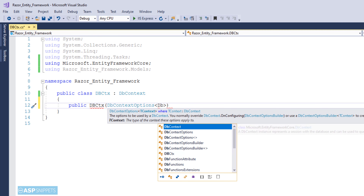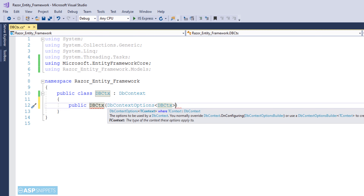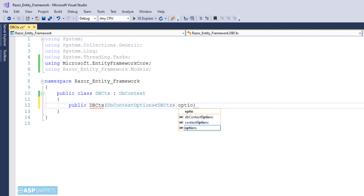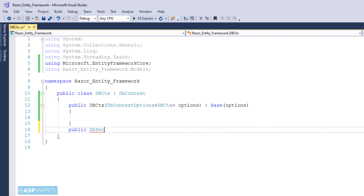Now I am making a constructor of the class and injecting the DbContextOptions object using dependency injection. Whatever I am doing is standard and you will have to do it in all projects where you are using Entity Framework with .NET Core. In older ASP.NET Web Forms and ASP.NET MVC, all the Entity Framework classes and functions were automatically generated, but in ASP.NET Core we have to write it ourselves.